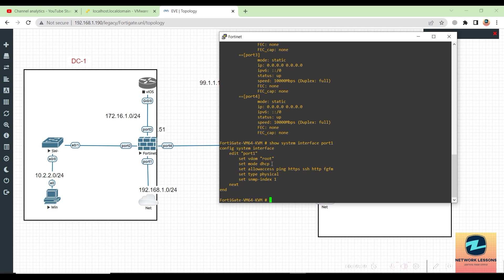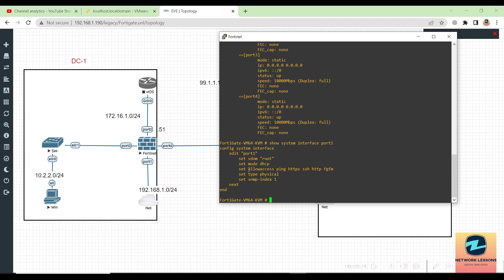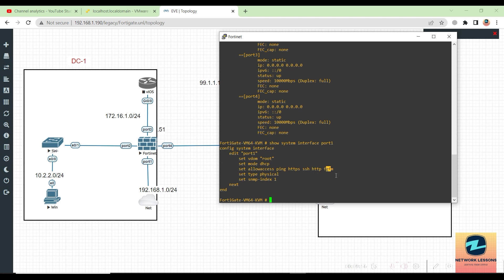You will see all the configurations here. The virtual domain is root, mode is DHCP, and you can see the set allow access. Inside that you can see ping—that is why the ping is happening—HTTPS, SSH, HTTP, and FGFM, which is your FortiManager. The type is physical and SNMP index is one.